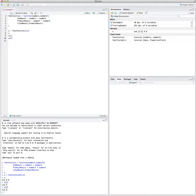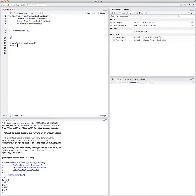Now let's write the Euclidean distance function, where you input two vectors of any size and it gives you the Euclidean distance. Remember, that's the square root of the differences of elements squared, summed up. It turns out you can write it very easily. The function is called distance test — you can call it anything you want — and it receives two vectors as inputs. Inside the function, you calculate the distance.